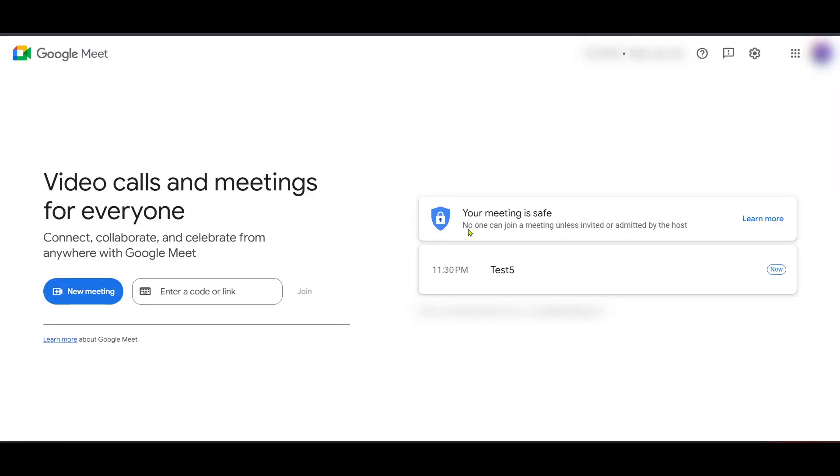In today's video, I'm going to teach you how to find your Google Meet attendance reports. Whether you're an educator, a team leader, or simply organizing a meeting, keeping track of who attended can be essential. Let's dive into the steps you need to follow to get those important attendance details.